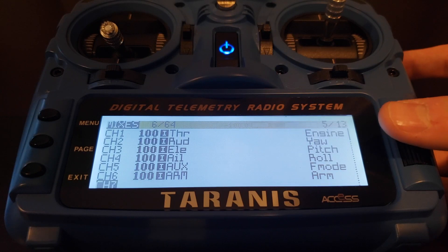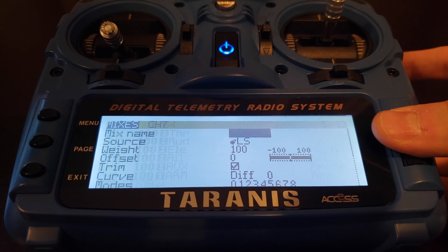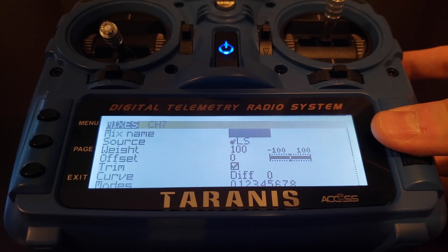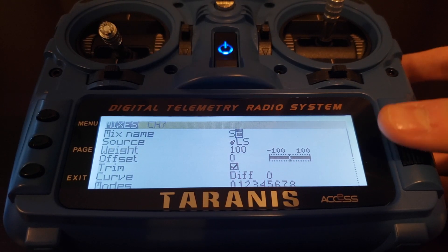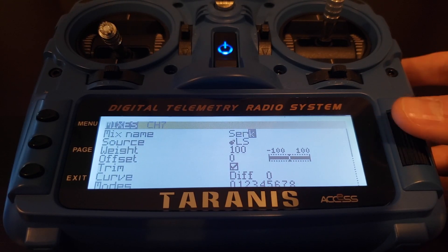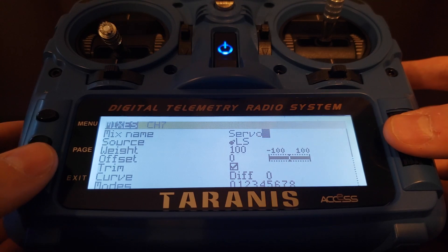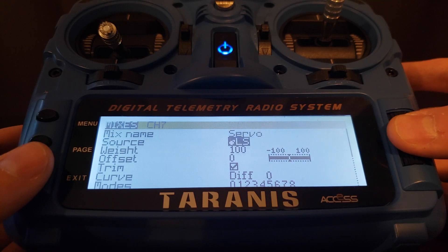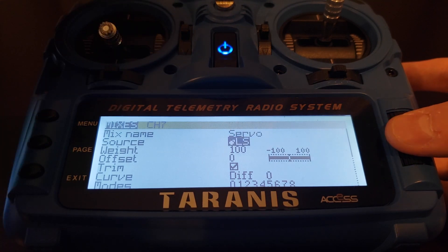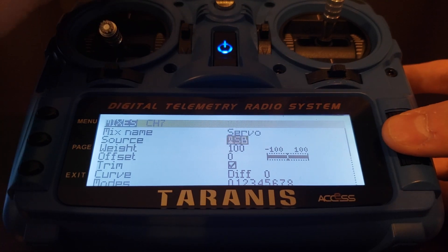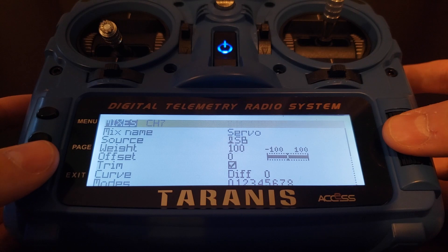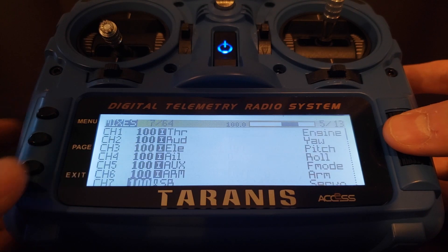Now let's create a new mix on channel 7. I'm going to call it servo, select stick SB as my source by first pressing enter on the source line, then toggling switch SB, then pressing exit a few times to confirm.